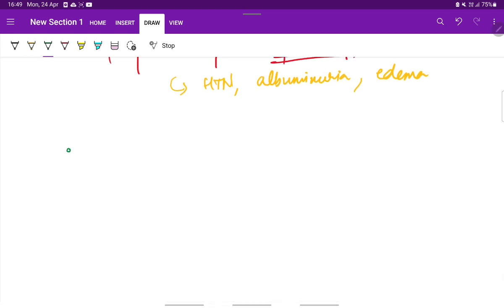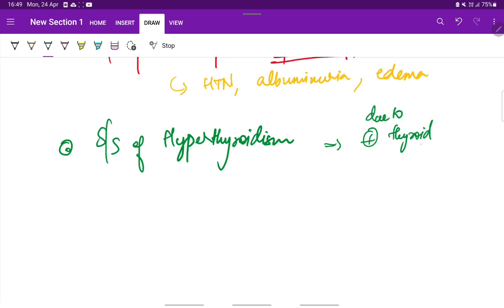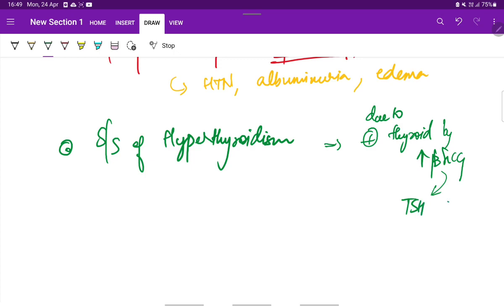Next is hyperthyroidism. Signs and symptoms of hyperthyroidism stimulation can be present due to stimulation of thyroid gland by increased levels of beta-HCG, because this stimulates the TSH similar to the TSH. It stimulates the thyroid gland, giving features of hyperthyroidism.